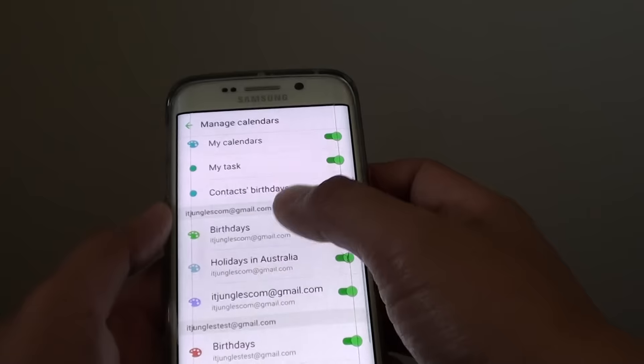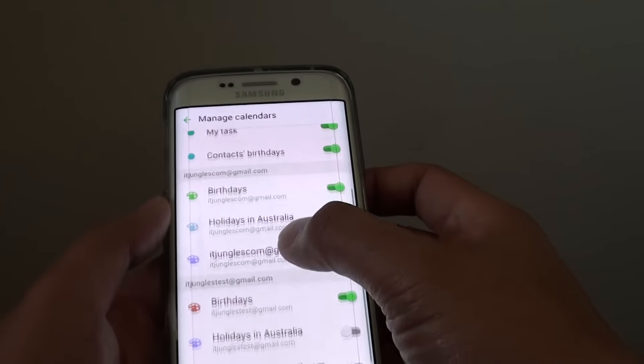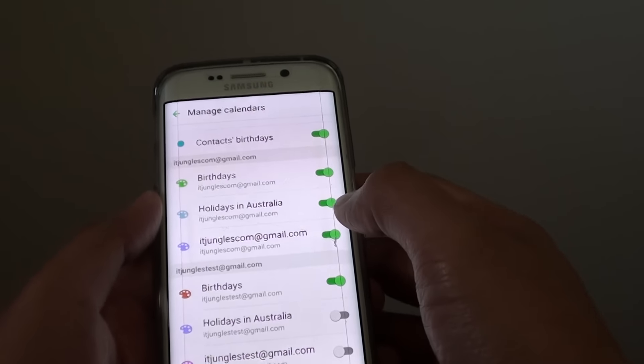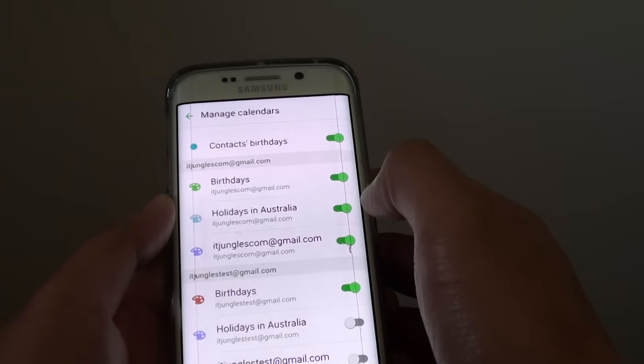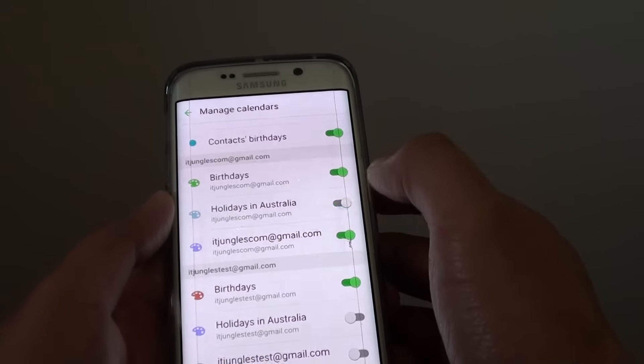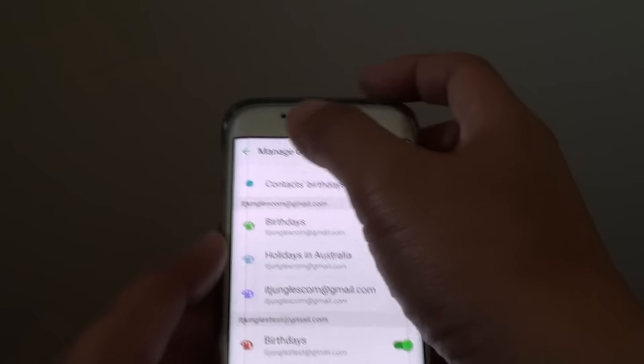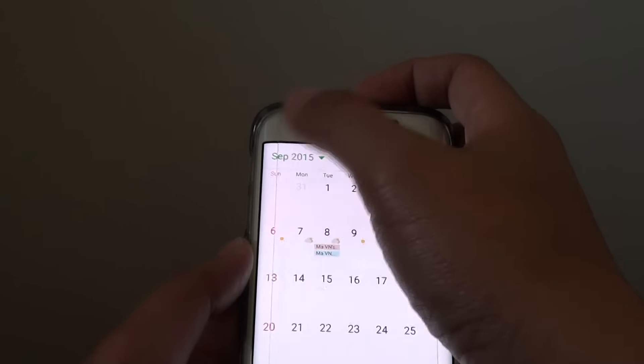Here, scroll down to the calendar that you want to use and tap on Holidays. Use the switch to turn it on or off.